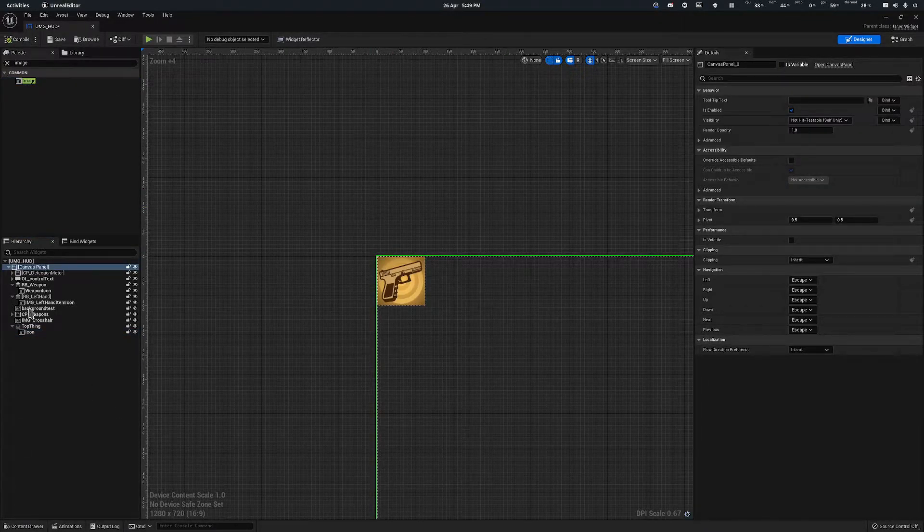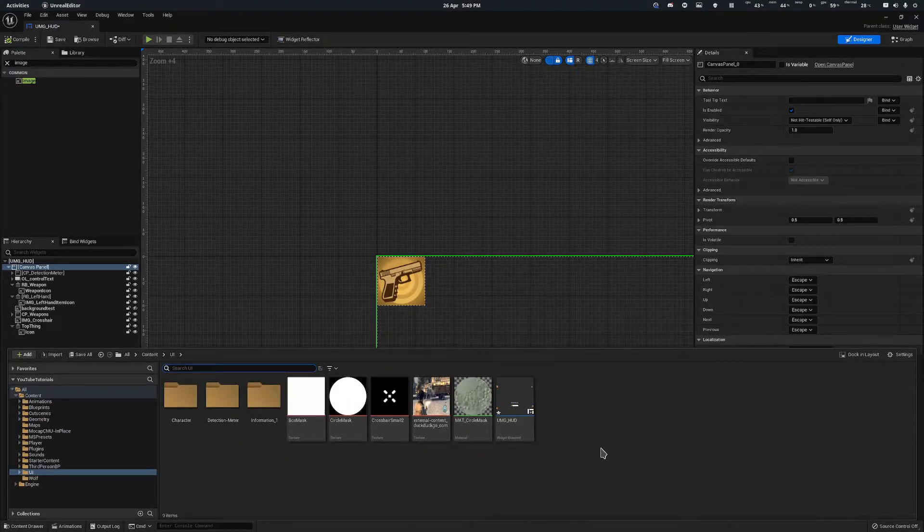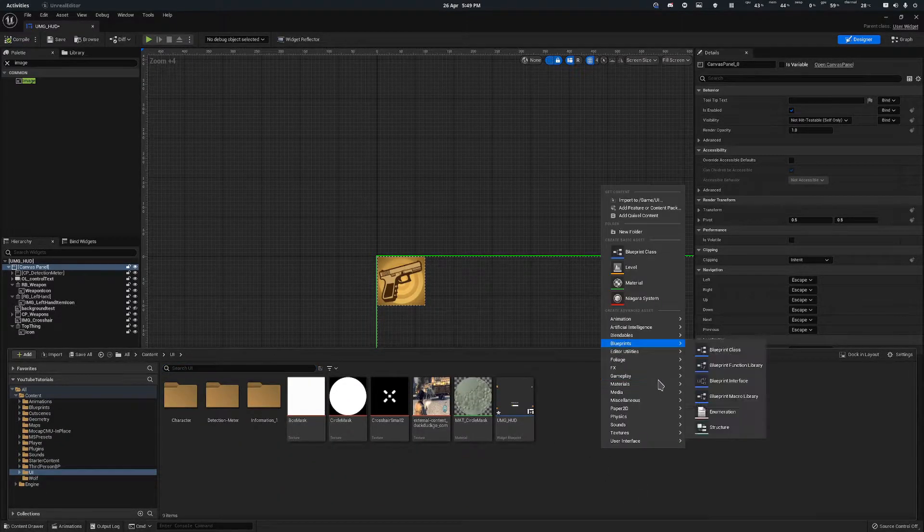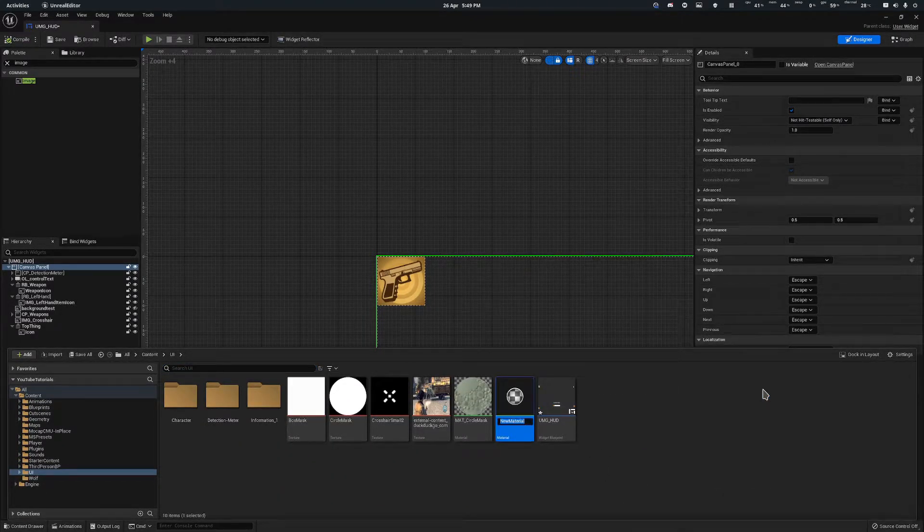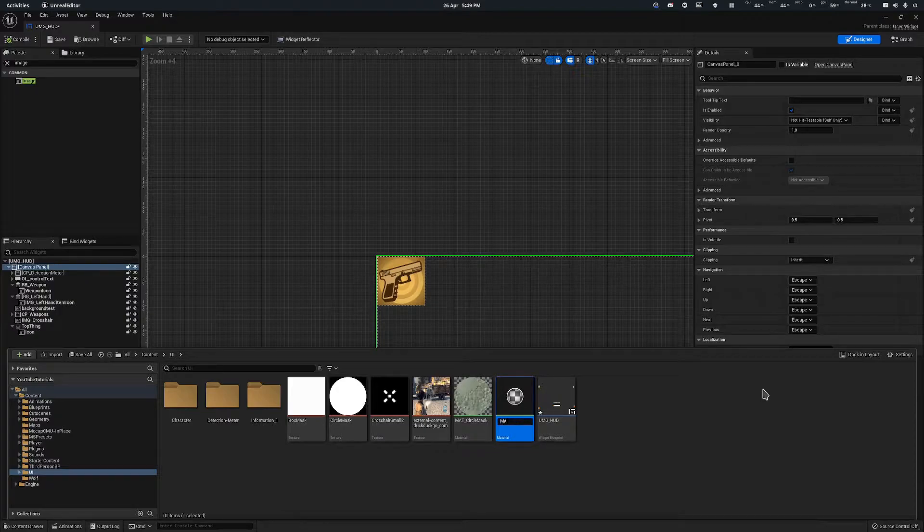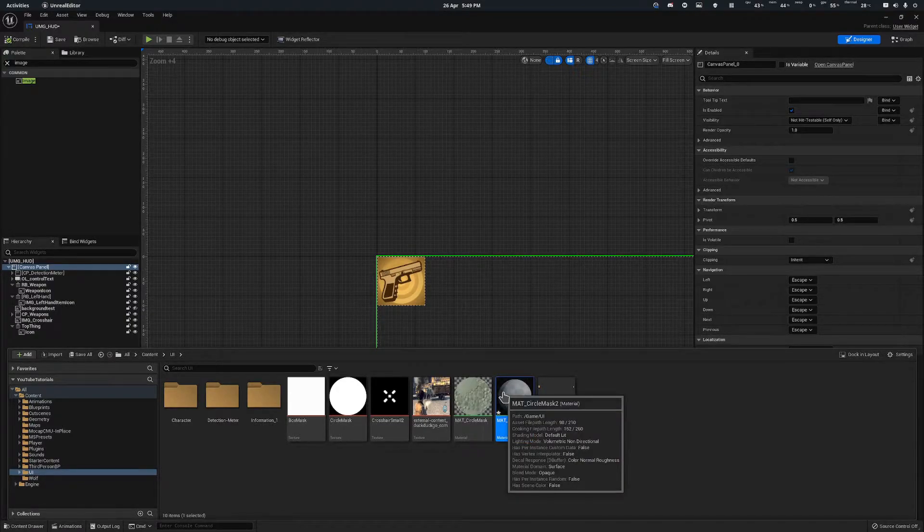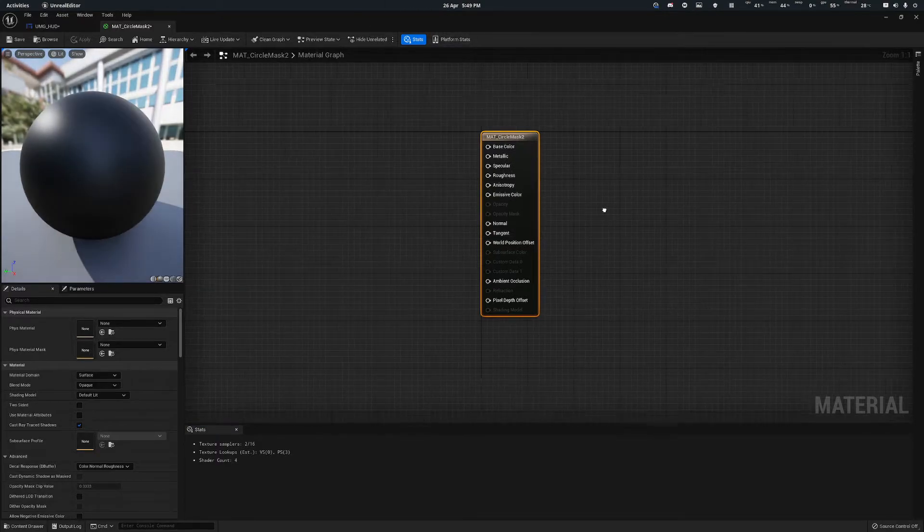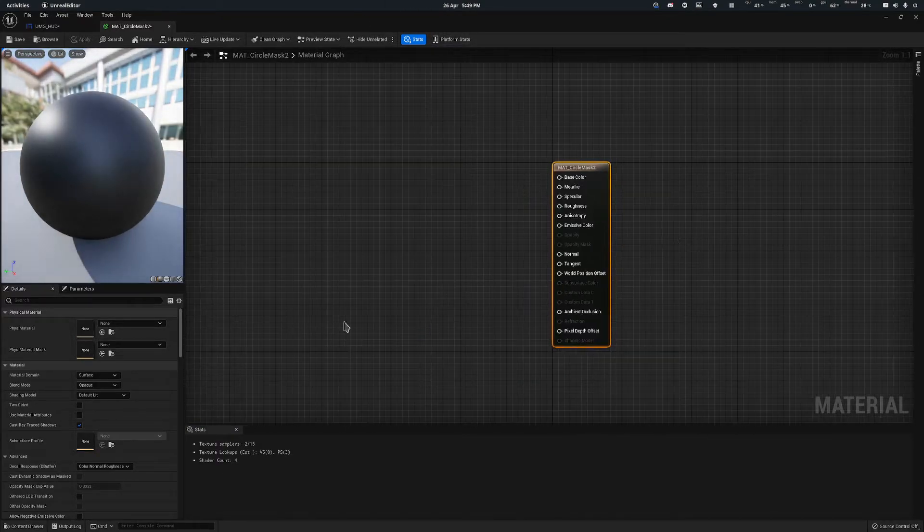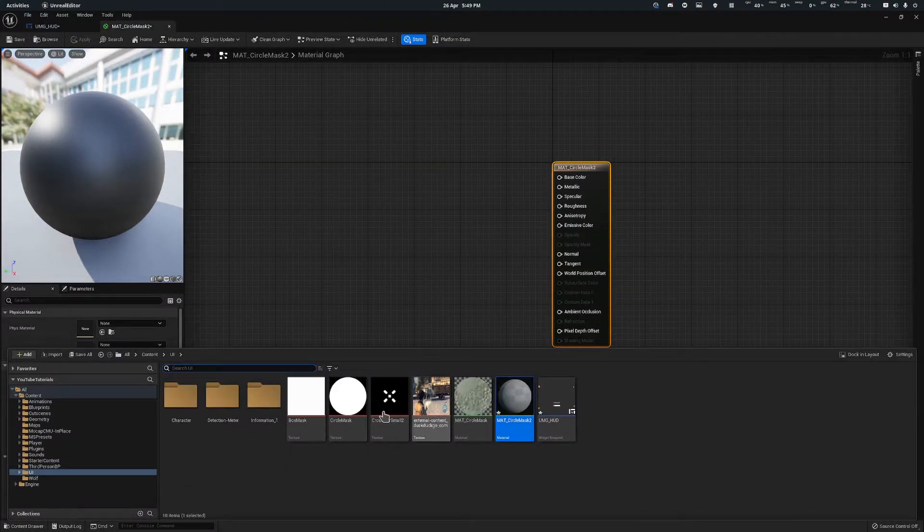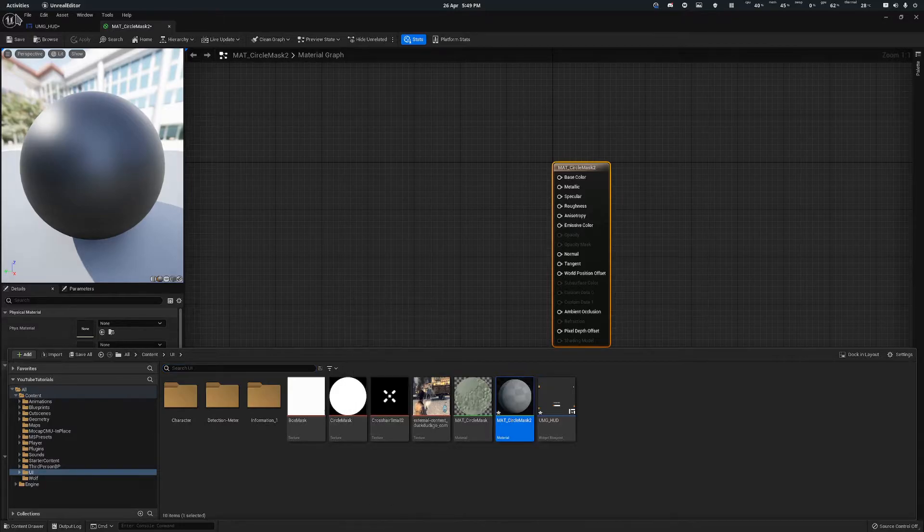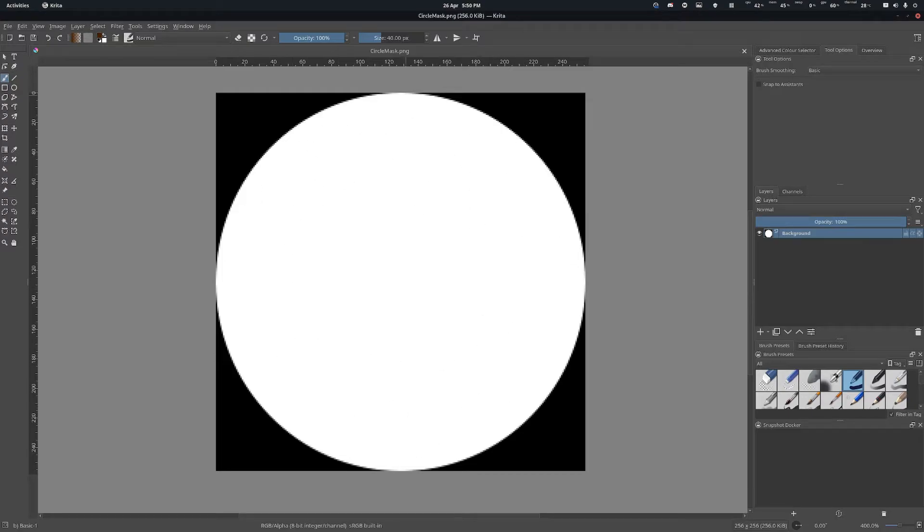Once you've done that, next we can go into the content drawer and we're going to create a new material. We're just going to call this Matt circle mask 2, because you can see I've already got my existing one. We'll open this up. So in here you're going to need to create a circular mask just like this one here. I've created this one here which I'll put in the description. It's just a little black circle, well a black background on a white circle.